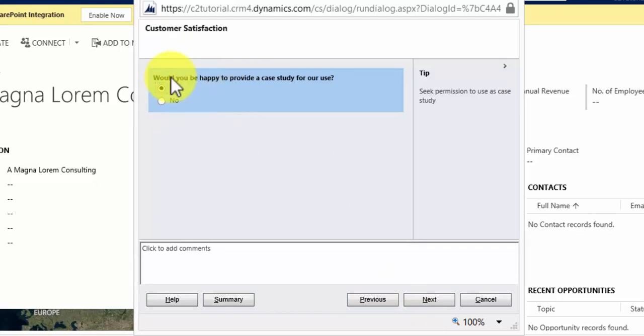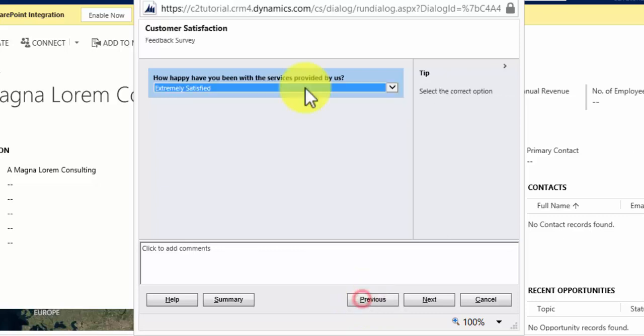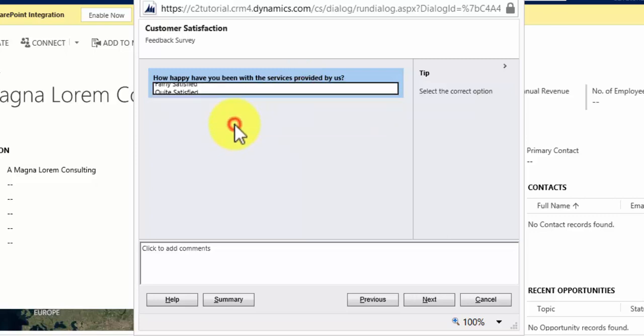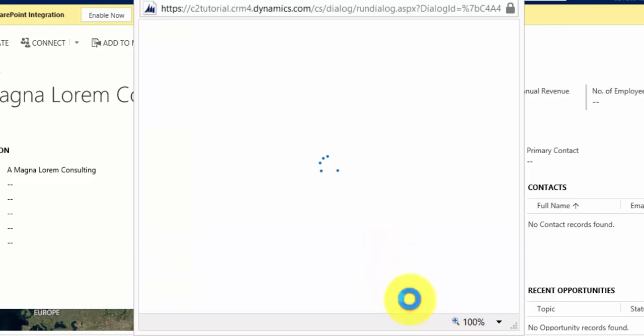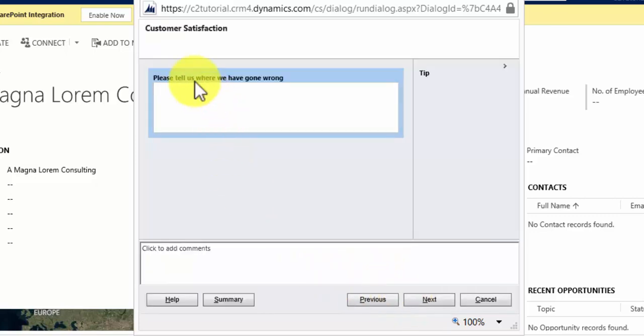I don't want to do that. I want to also show you extremely unsatisfied. So I'm going to click previous. I'll go to very unsatisfied. Hit next.